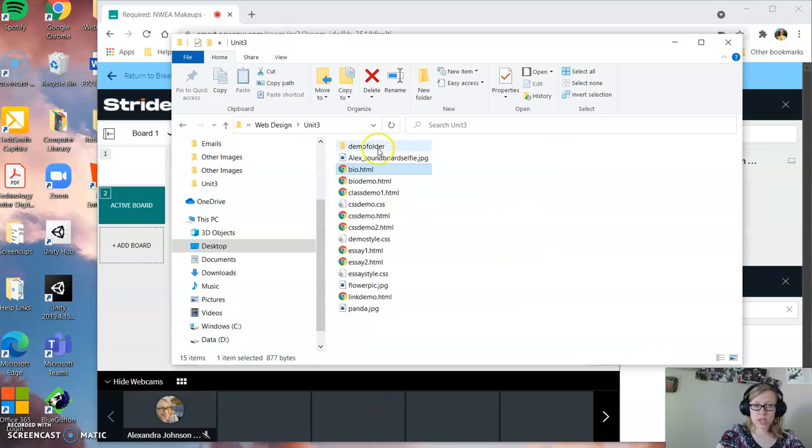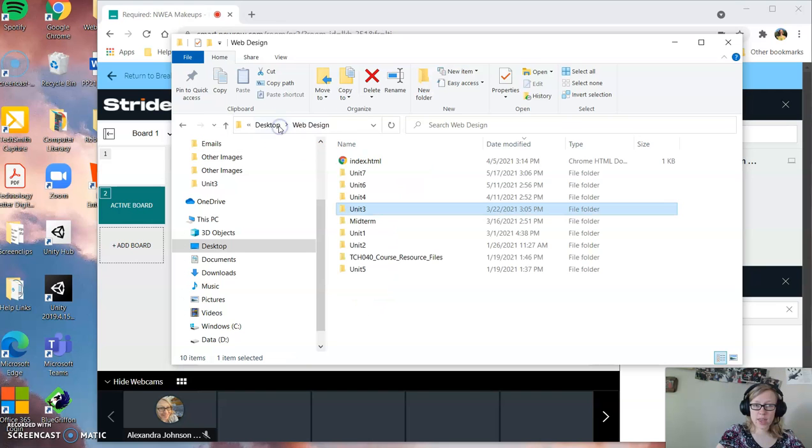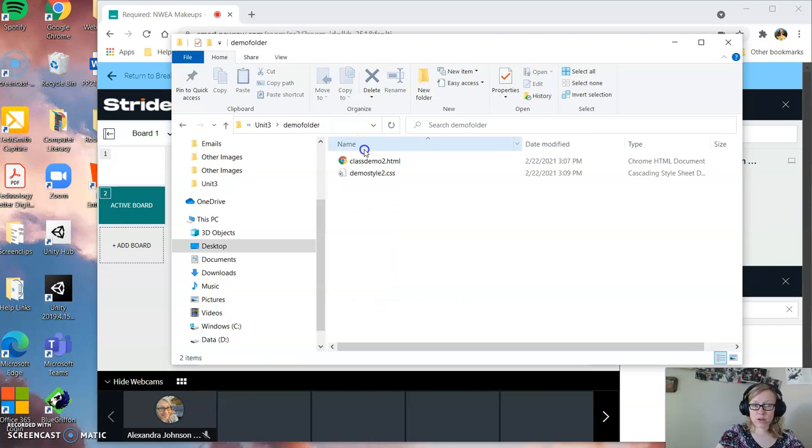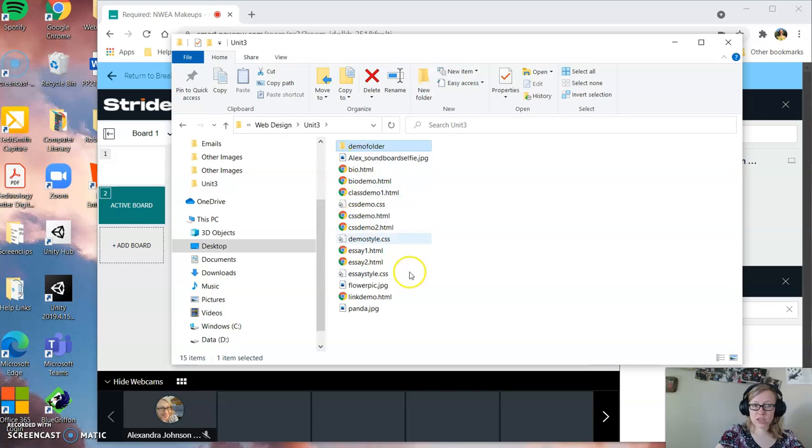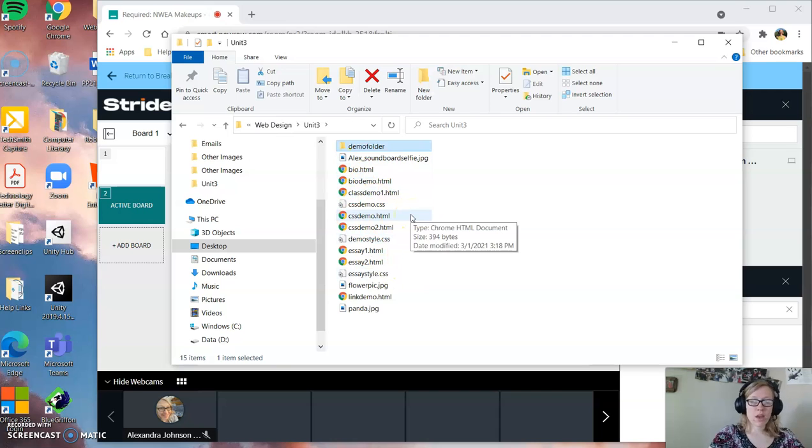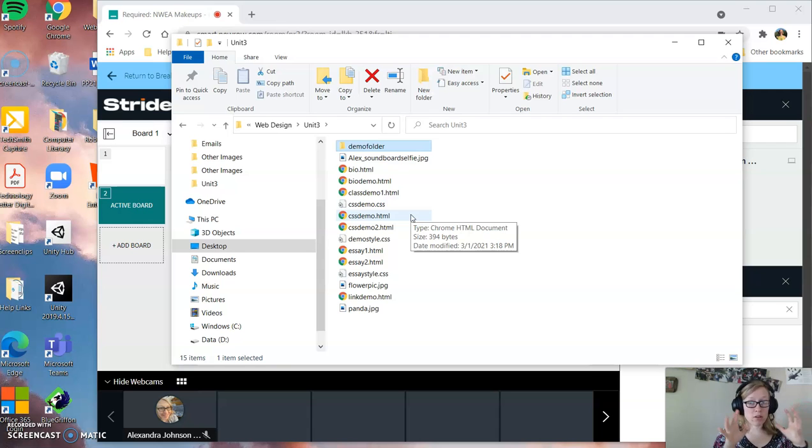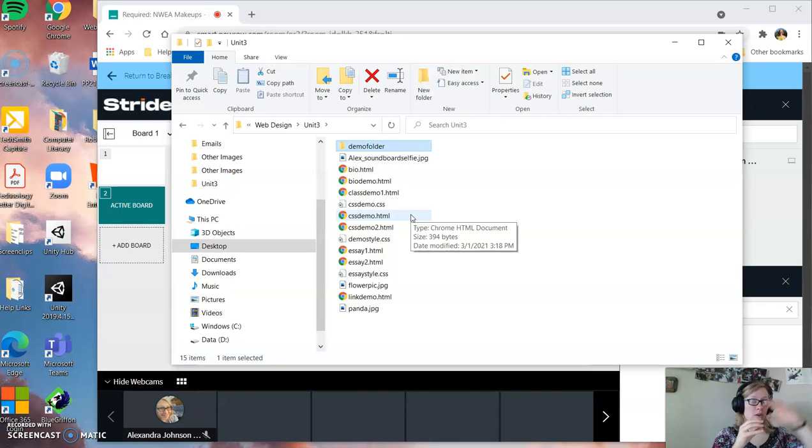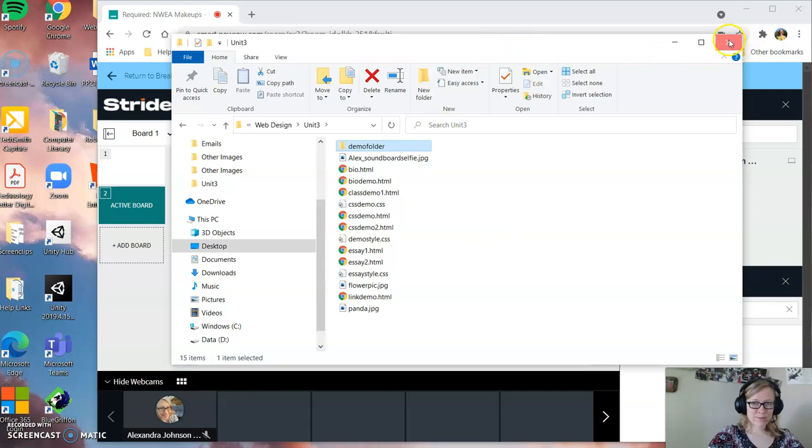So when you're linking your stuff, make sure you're thinking about, okay, if my web page is in unit three, if it's in the web design folder, it's one folder up, right? If it's in the demo folder, it's one folder down. If it's in unit three, same thing. I would say play around with the file paths and see what works. You got to think about where they are all together, if they're in the same folder, if they're in folders going up or folders going down. All right, I hope that helps.